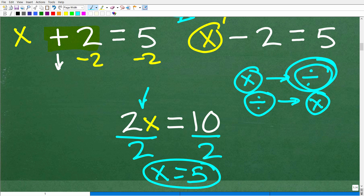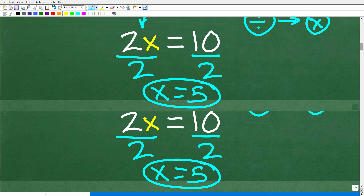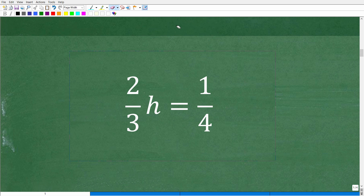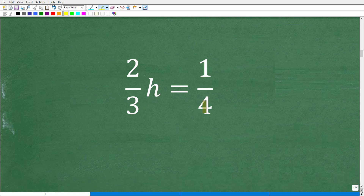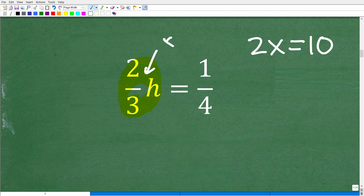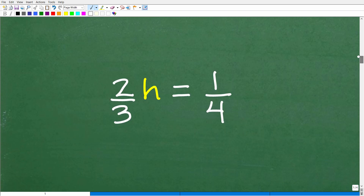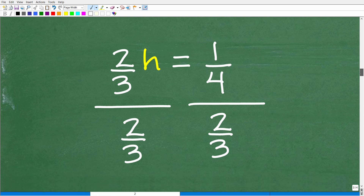Now let's take a look at our actual problem. We have two-thirds h is equal to one-fourth. The operation with two-thirds h is multiplication — very much like the problem 2x is equal to 10. So maybe we need to use division to solve for h. We can certainly do that. Let's solve this now. If you understand what I'm talking about, maybe pause the video and see if you can solve for h.